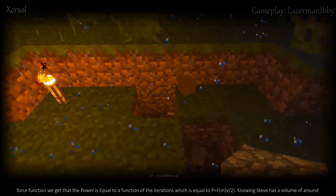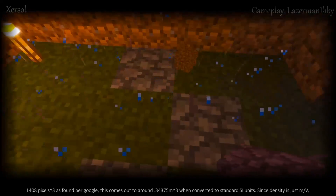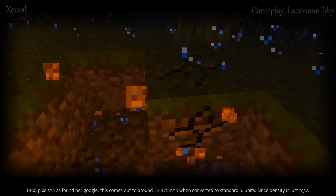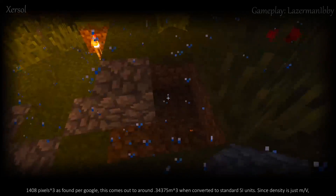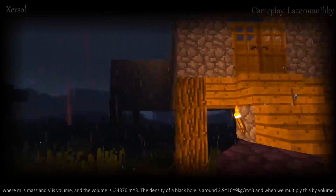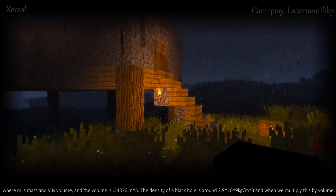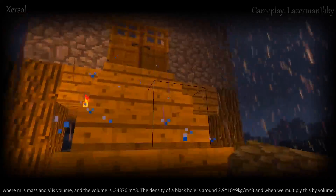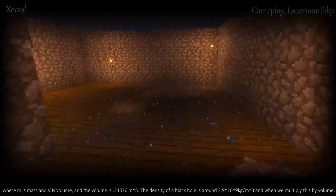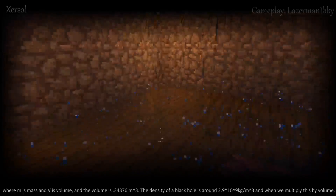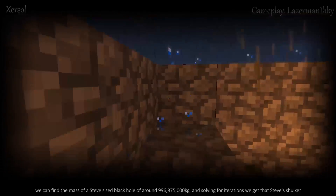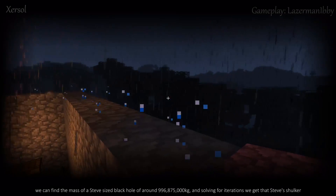Knowing Steve has a volume of around 1408 pixels cubed, as found per Google, this comes out to around 0.34375 meters cubed in standard SI units. Since density = mass / volume, and the volume is 0.34375 m³, and the density of a black hole is around 2.9 × 10⁹ kilograms per meter cubed, we can multiply this volume to find the mass of a Steve-sized black hole: around 996,875,000 kilograms.